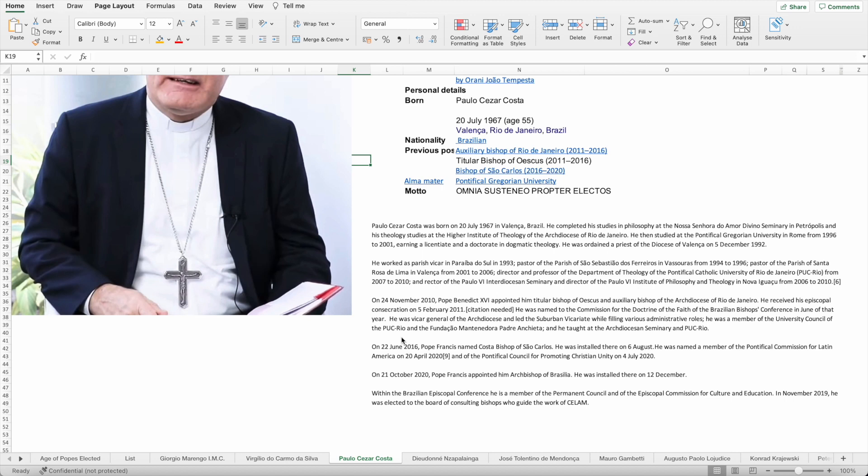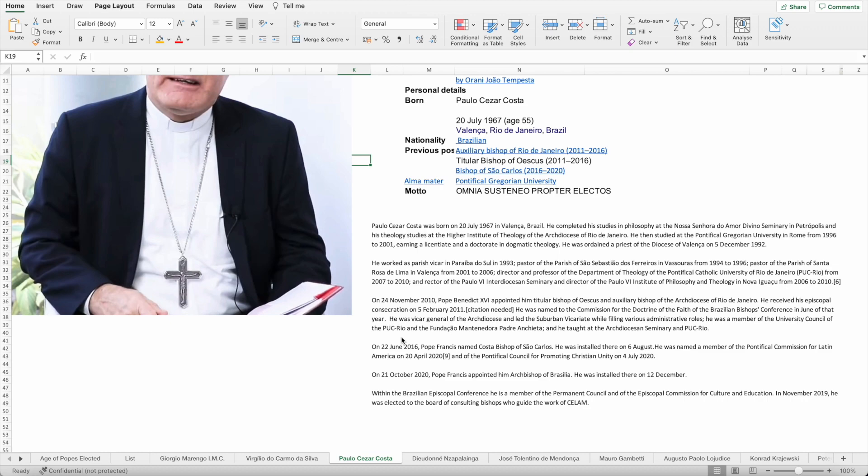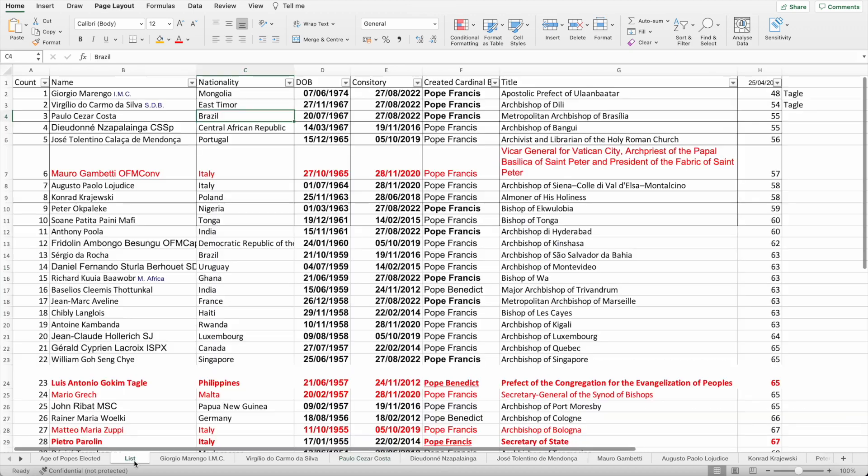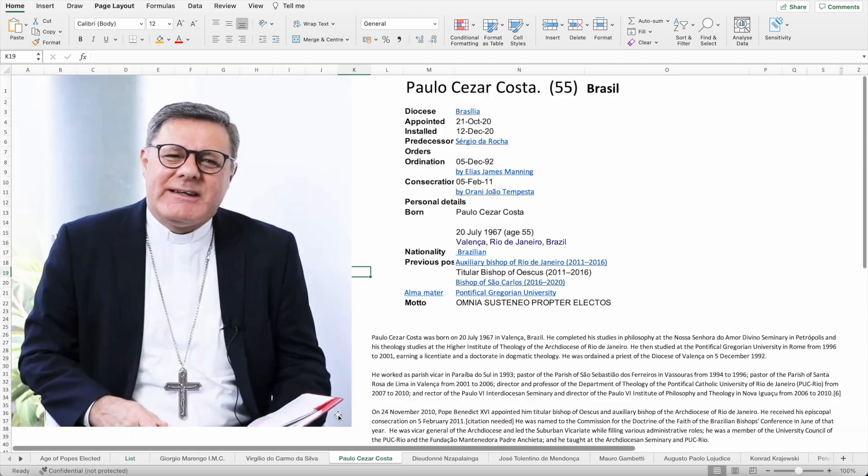The Brazilian Episcopal Conference named him as a member of the permanent council of the Episcopal Commission for Culture and Education. In November 2019, he was elected to the board of consulting bishops who guide the work of Salem. That is Archbishop Paulo Cezar Costa who will be created cardinal this August. Who would he vote for as pope of all the various candidates? It's hard really to know, so it'll be interesting to see who will be the person that he would most prefer as the next pope.